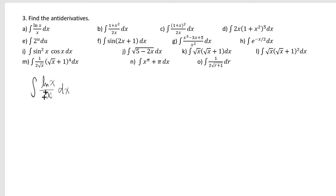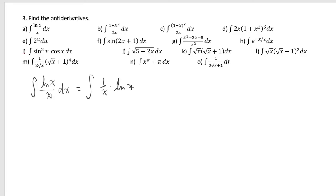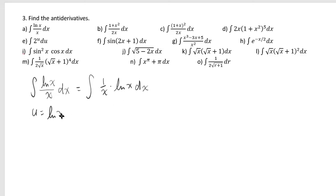But what this really is is a product of a derivative and the original function, because if you differentiate ln of x, it gives you 1 over x. So in such a case, if you set u as the original function, then du would be 1 over x dx.